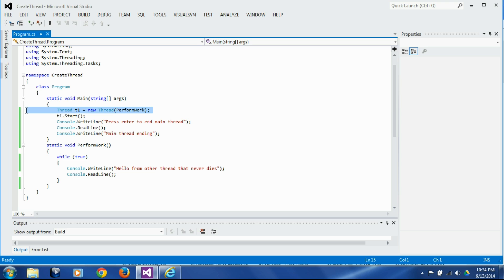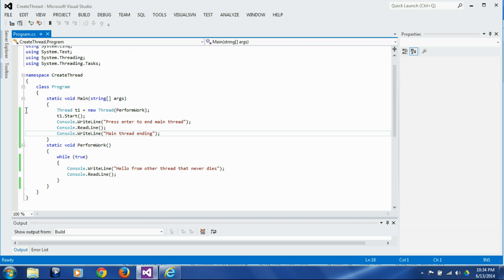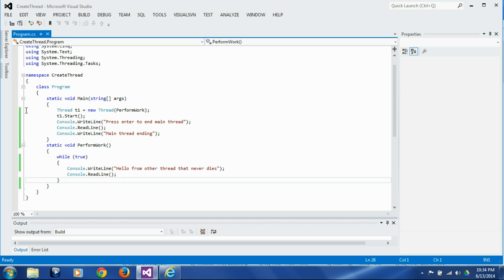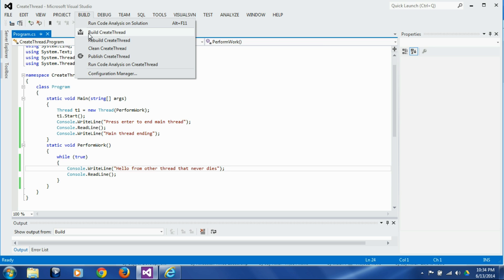Here is the thread we are creating with the Thread class. We are starting it, printing 'press enter to end main thread', waiting for a key, then printing 'main thread is ending'. In the thread function, perform_work, we have an infinite loop printing 'hello from other thread that never dies', waiting for a key each iteration. Let's build it and see what happens.